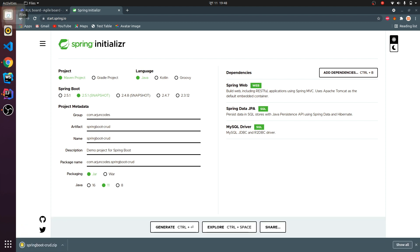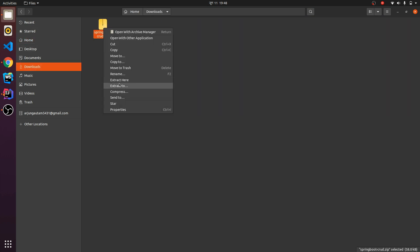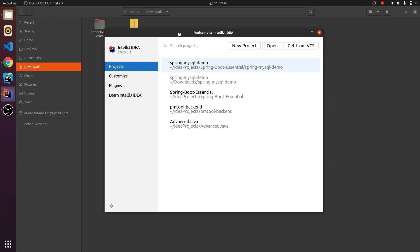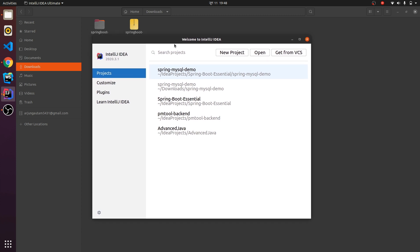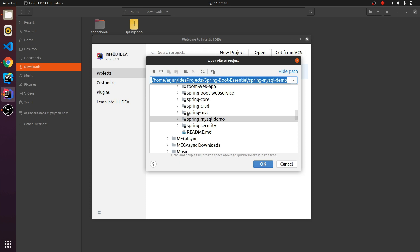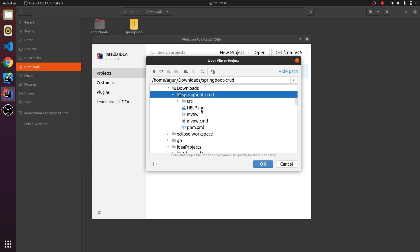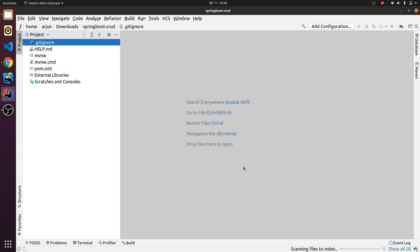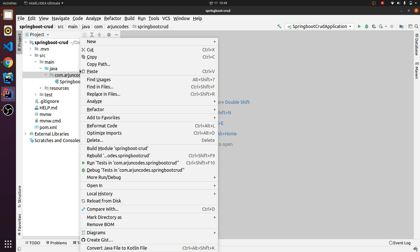Let me click Generate. This will generate the Spring Boot application. Let me go to the Downloads folder — it's already created, so let me extract it. For this tutorial I'll be using IntelliJ, but if you're using Eclipse or NetBeans the procedure is similar. Let me open the extracted folder — this might take some time to resolve dependencies if you're doing it for the first time.